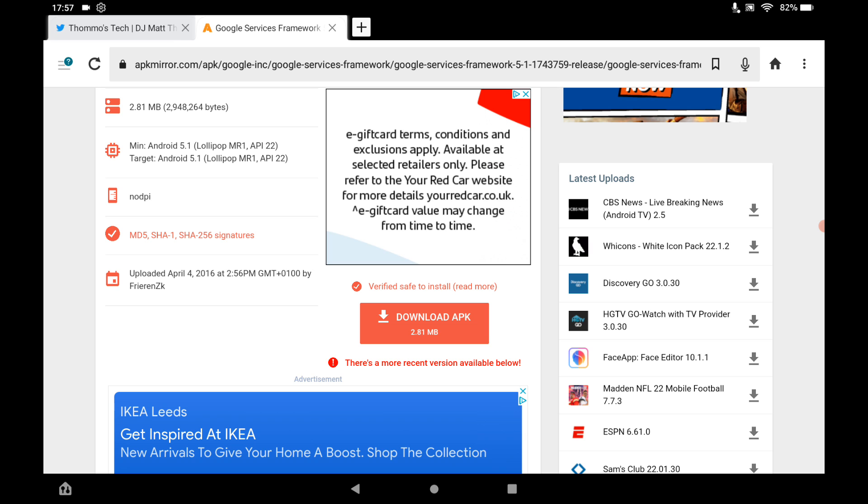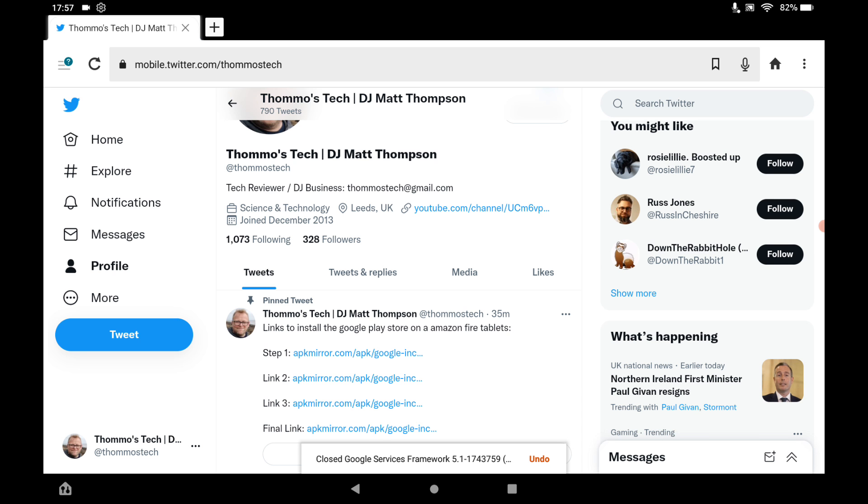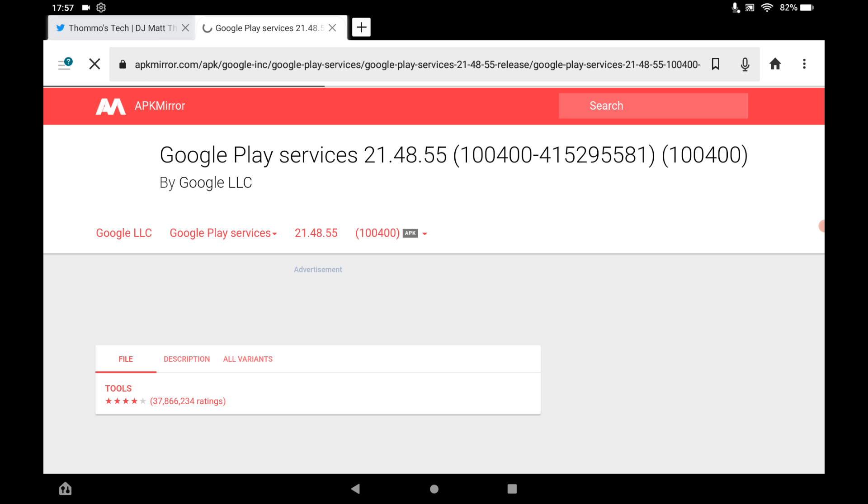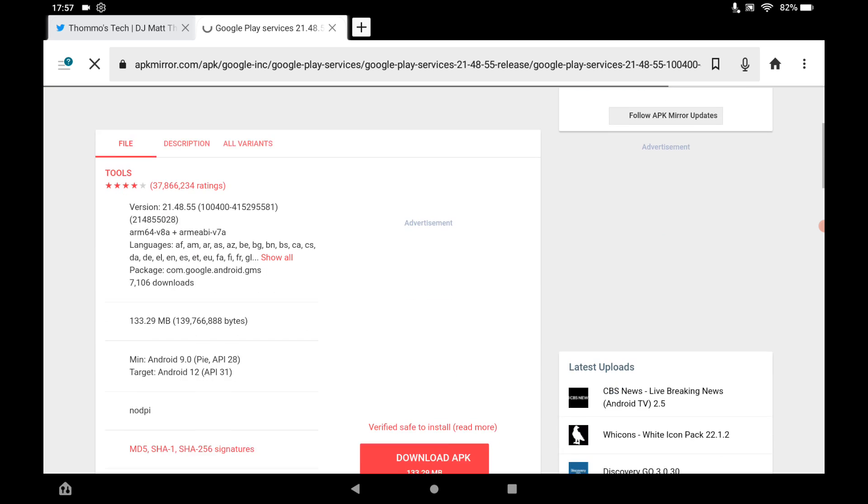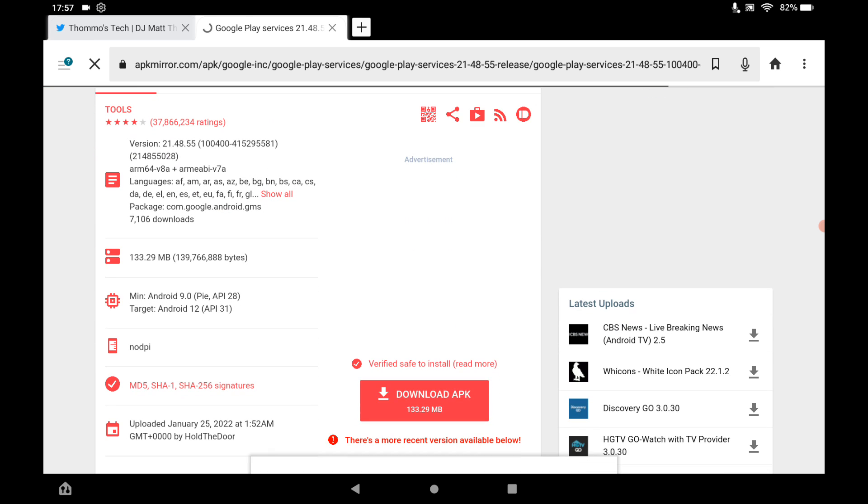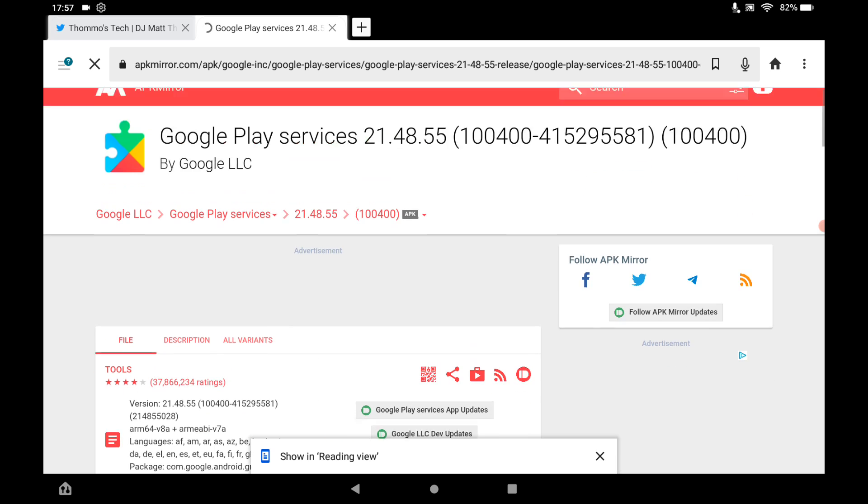Same again. And then close the tab. And then Link 3. Do the same. Scroll down to where it says Download APK. Click that. It will download.